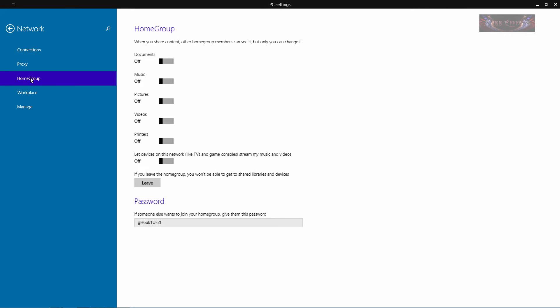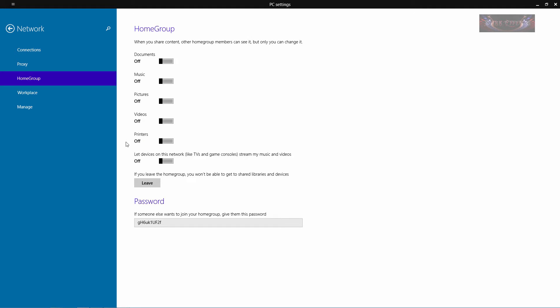You have your home group. You can come in here and you can either set these to on or off, and what that is is that you can allow people within your home group network to actually access your documents, music, pictures, videos, printers and so forth.